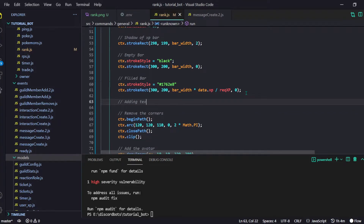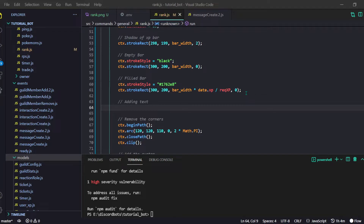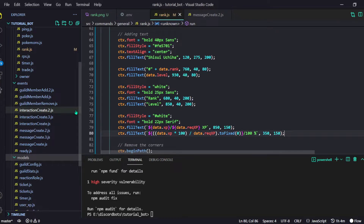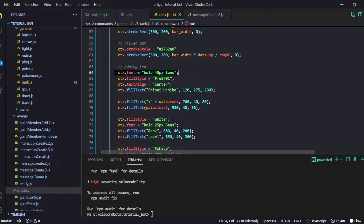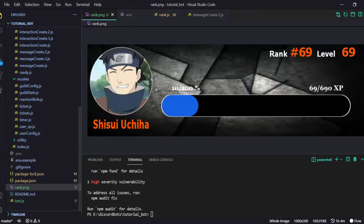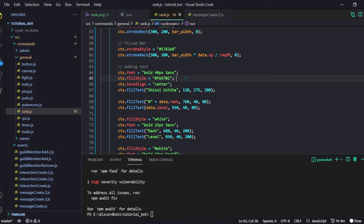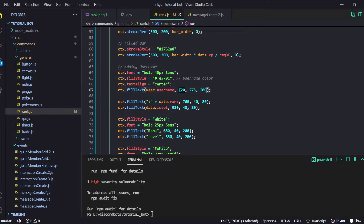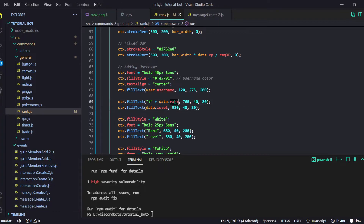I'll start by adding a comment: 'adding texts'. I'm copy-pasting some code — let me explain what I did. First I set the font to bold 40px sans-serif. The fill style is an orange-ish color for the username — you can change it to anything. I'll add a comment 'username color' and then add the username using user.username with its x and y coordinates and maximum possible size. Then I type the rank — which equals rank — and the label equals data.level with their positions.